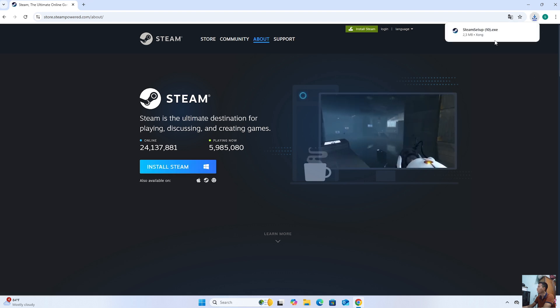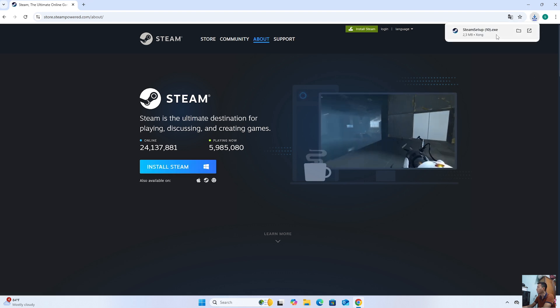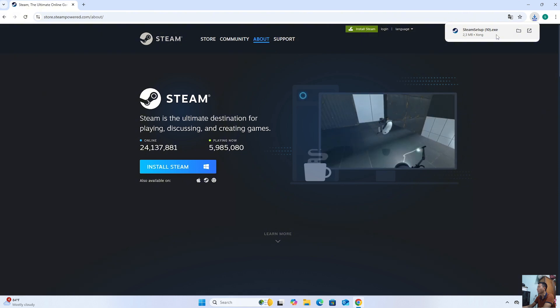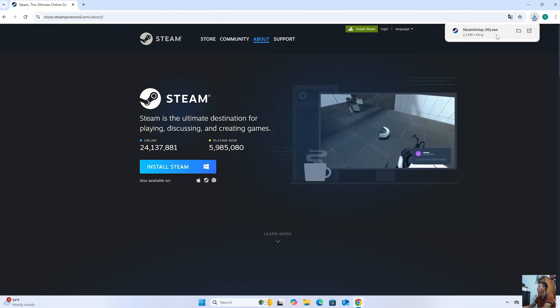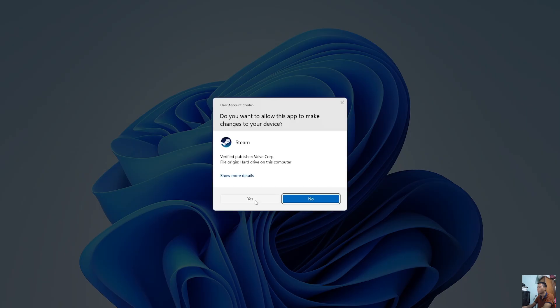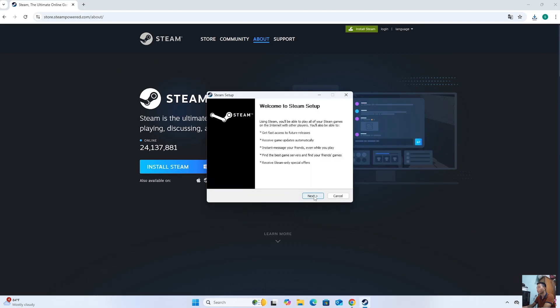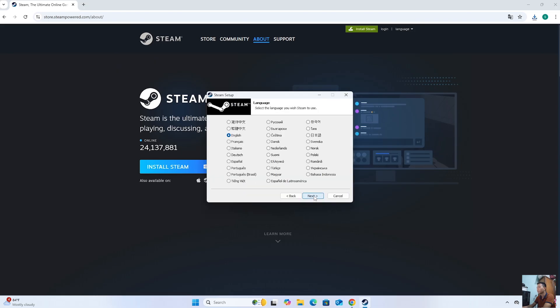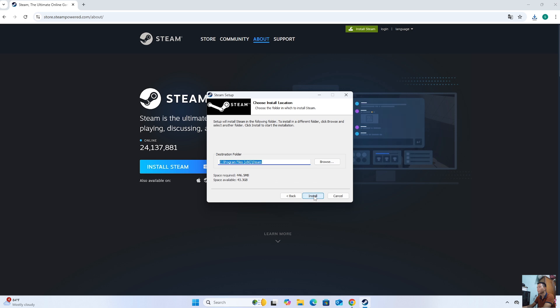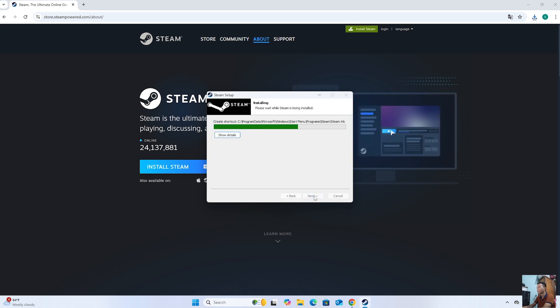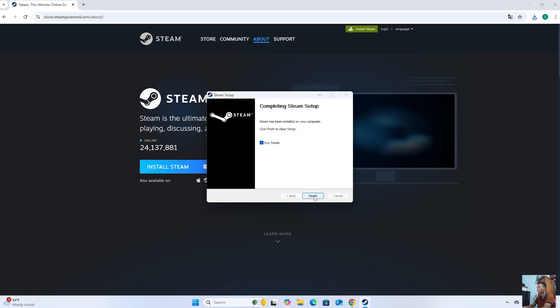After downloading the Steam installer, everyone will left-click on the installer to start the installation. Select Yes. Select Next. Select Next. Select Install. Select Finish.